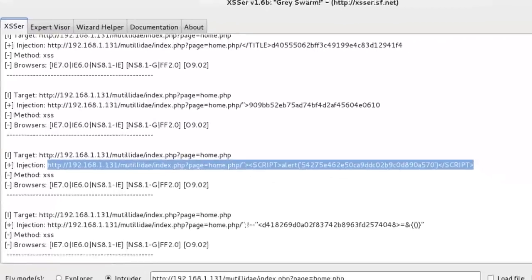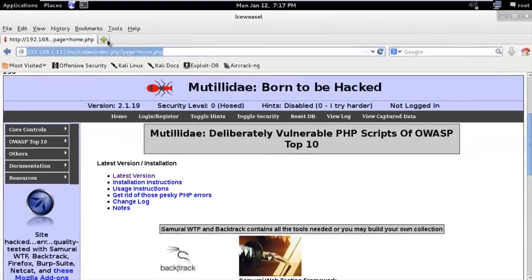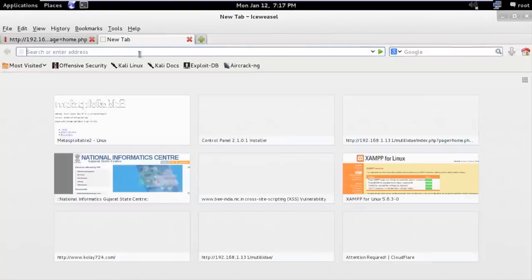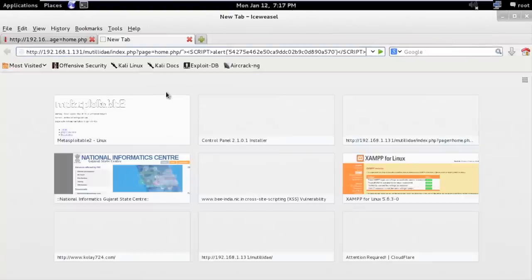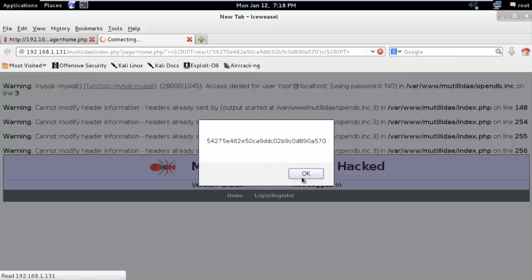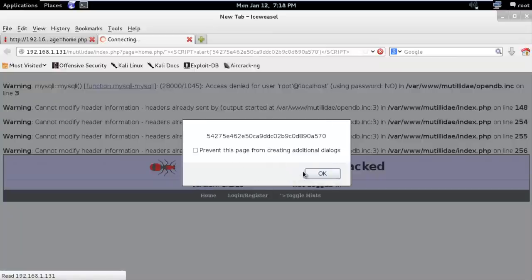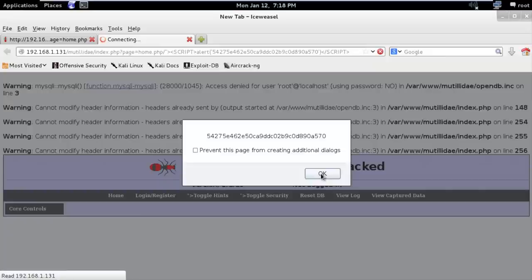So just paste that URL in our browser, and you can see here an alert message. That means it's vulnerable to cross-site scripting attack.